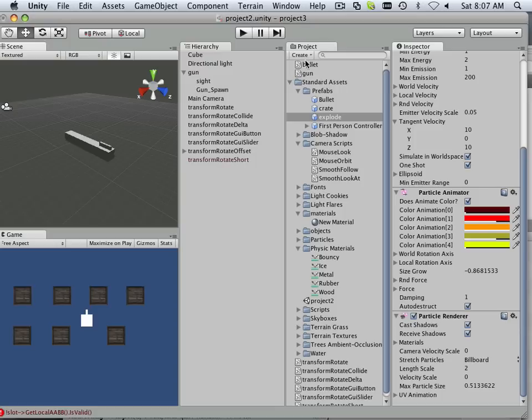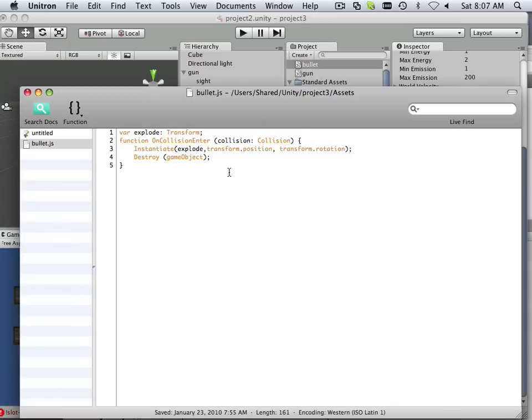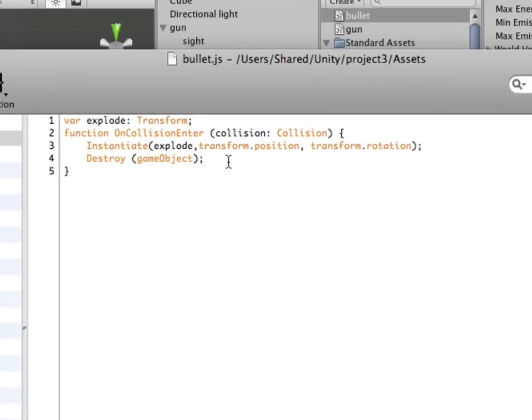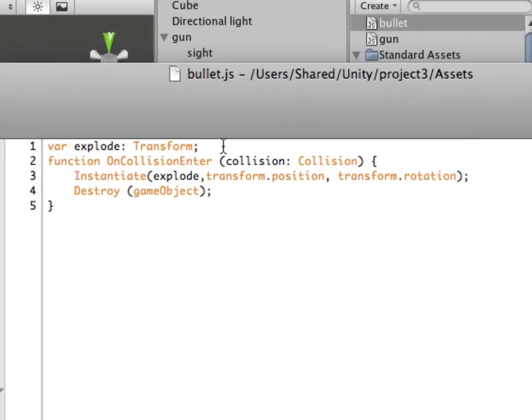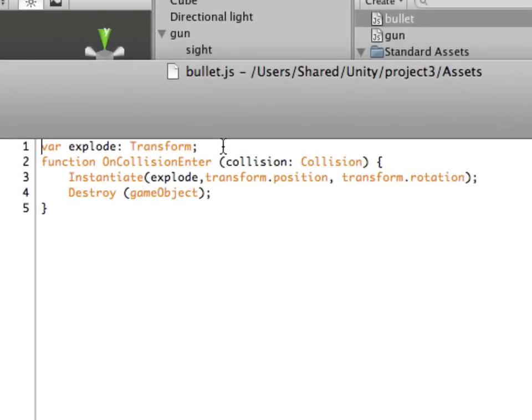Alright, so now we're going to write this bullet script here. It's a very simple script, so I'm just going to show you what it looks like.